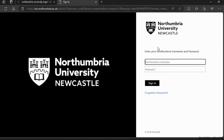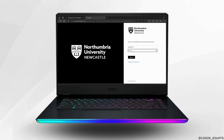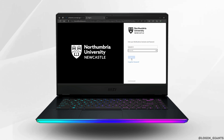Here it will ask you to enter your Northumbria username and password. Enter the correct username that you have been given by the university and enter the password correctly. Then click on sign in and you will be able to successfully login to the portal.